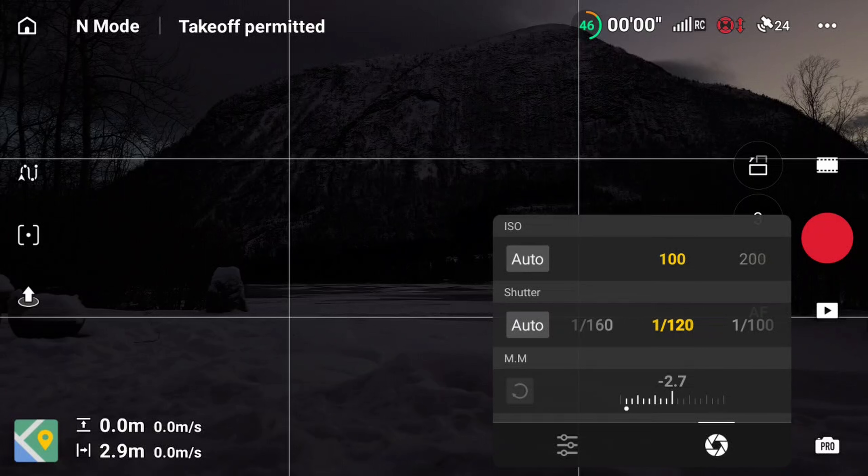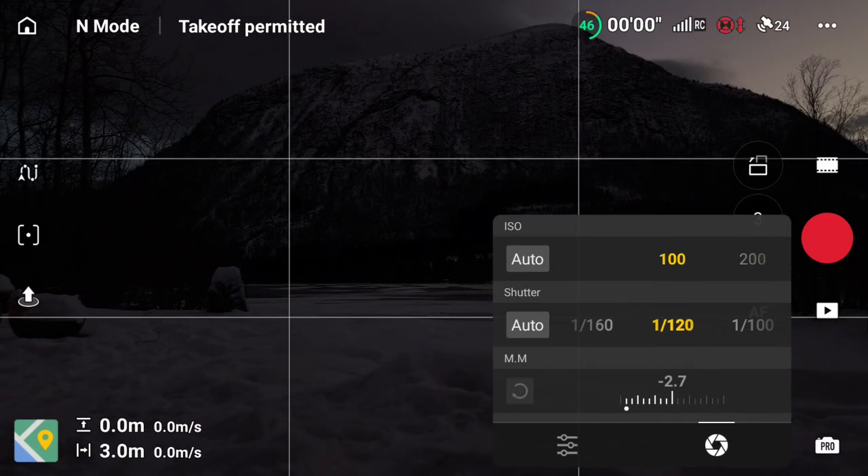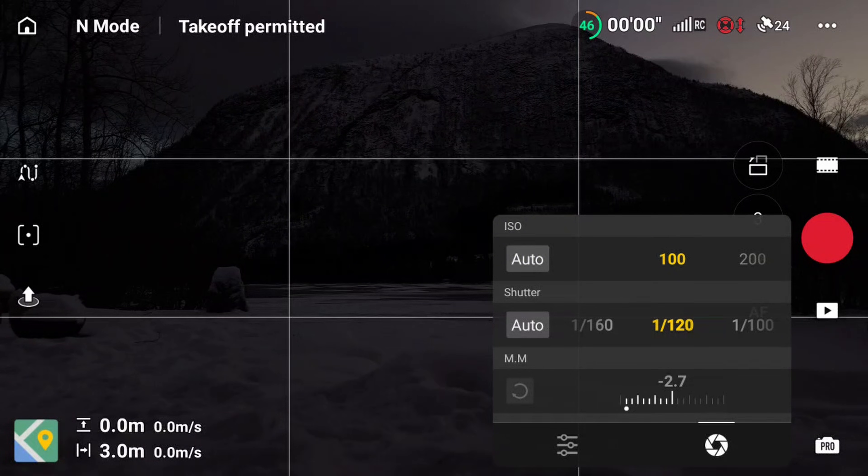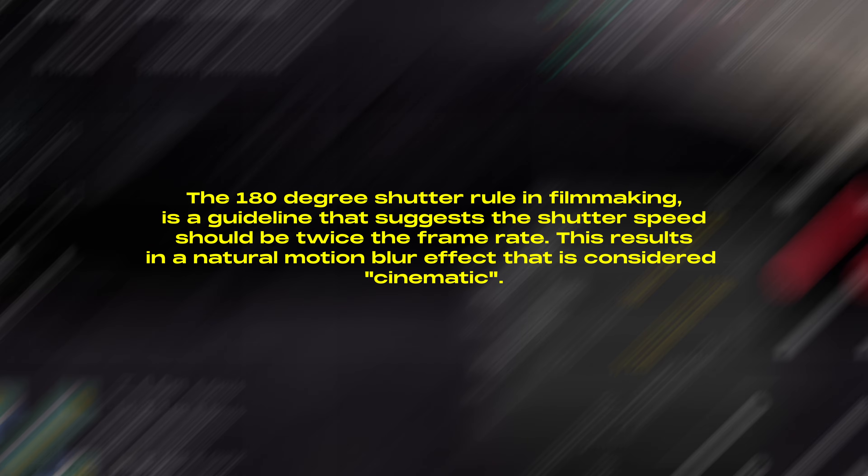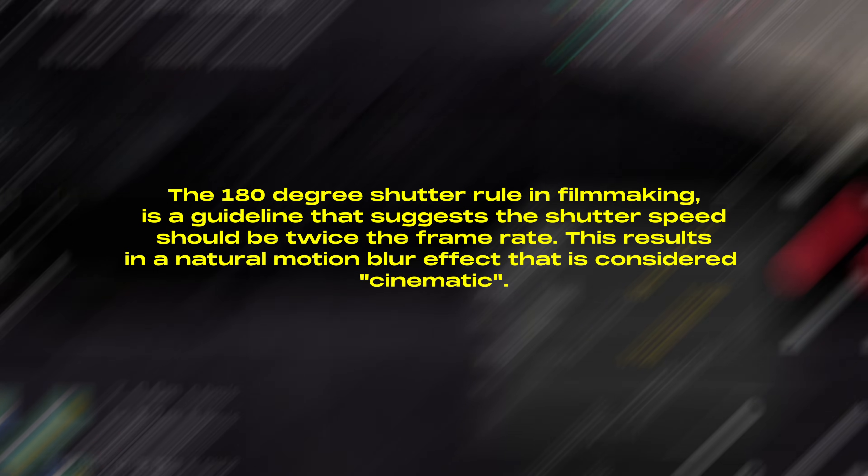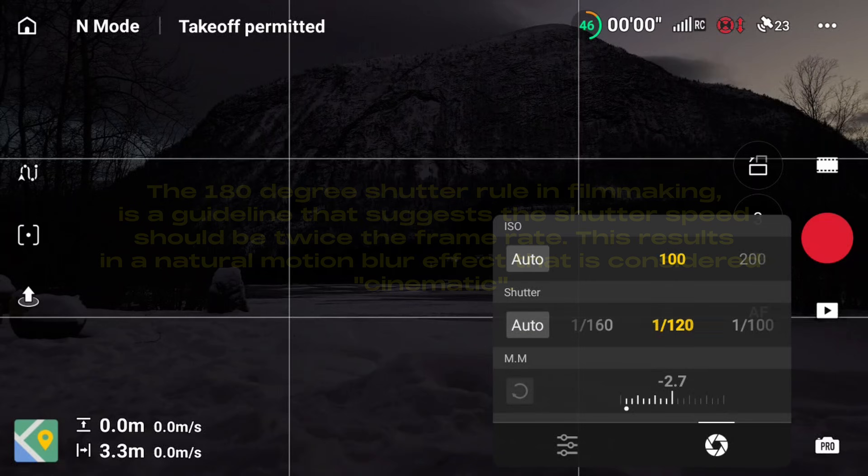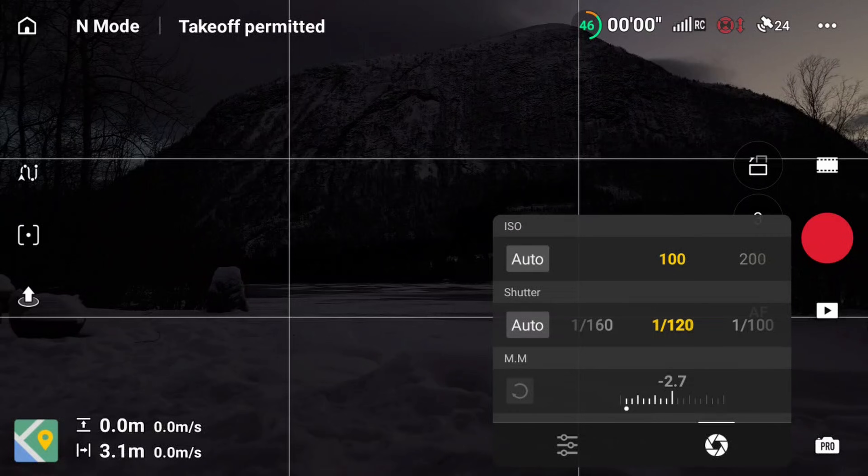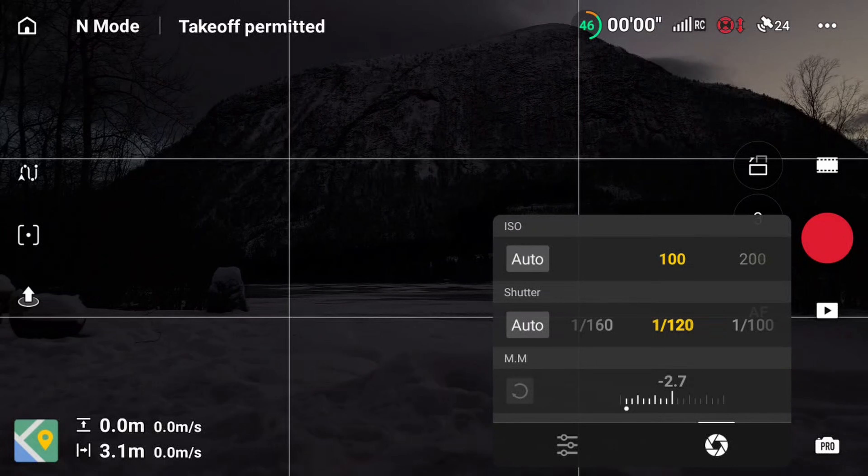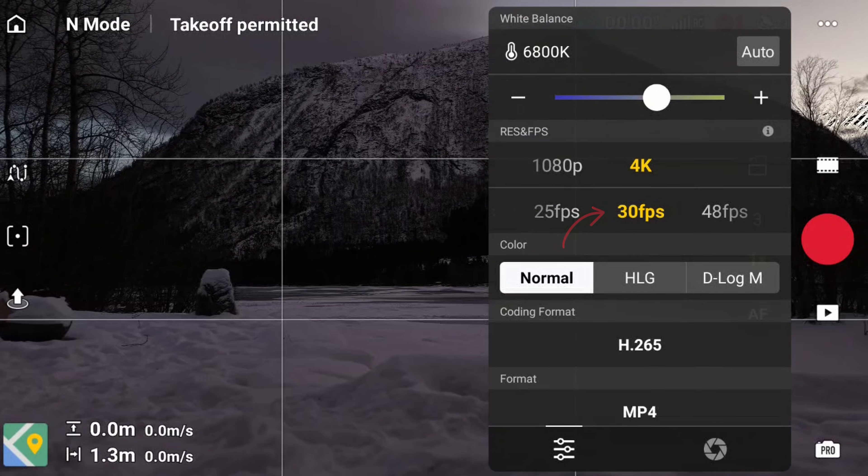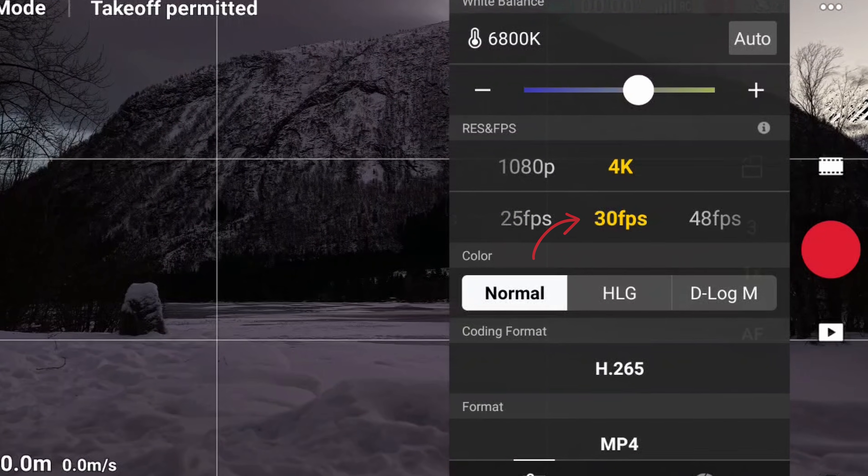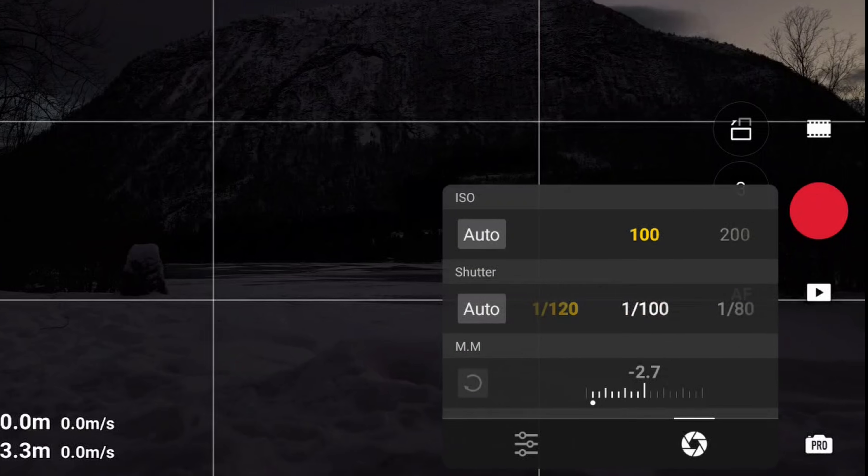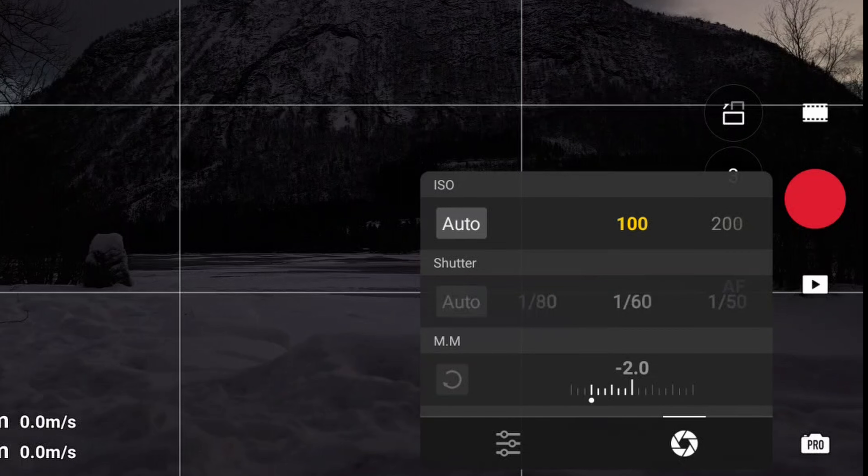So next up we have exposure. Now first we're going to set our shutter speed, and we're going to stick to something called the 180-degree shutter rule so that we get a natural motion blur for our footage. And in order to achieve this, we need to set our shutter speed to double the frame rate. So because we are shooting in 30 frames per second, our shutter speed needs to be set to 1 over 60.